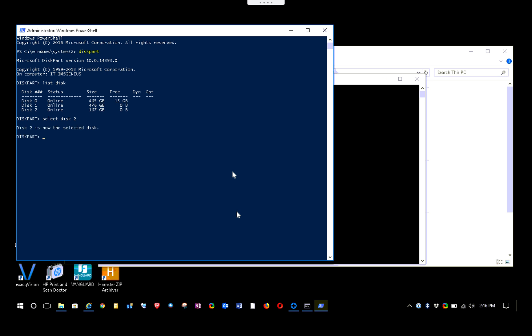Then type 'clean' and press Enter. This will completely wipe the drive — no partition scheme, no GUID, nothing at all. It wipes it clean as if you just bought it from the store.